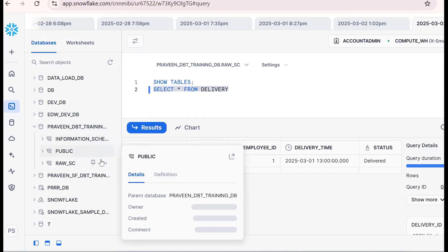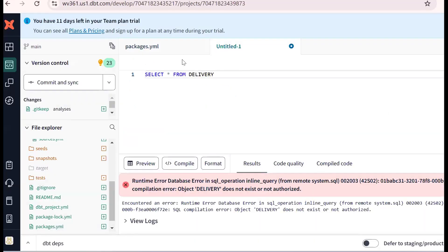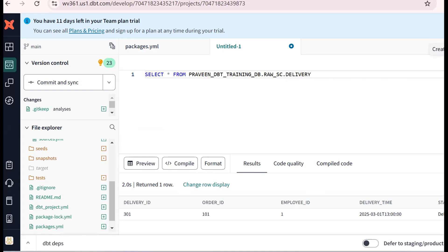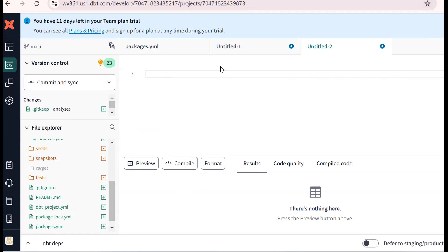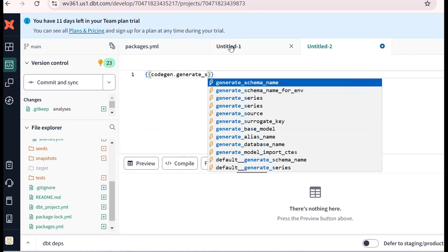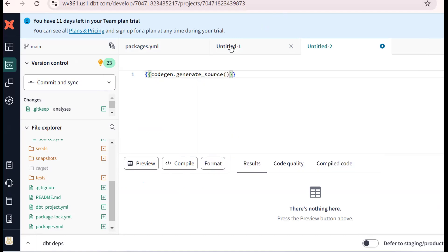For this purpose, the concept given is the source function. We could use the fully qualified name — but that is generally not recommended. dbt gives us the source function concept. To use source function, we need one YAML file. To get the YAML automatically, dbt code-gen has the generate_source macro. We already have the code-gen package installed.